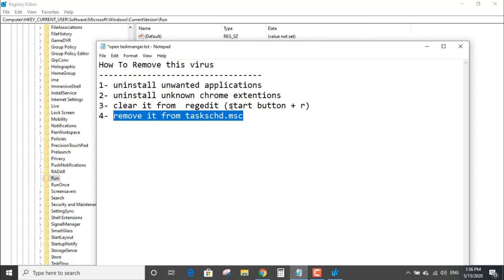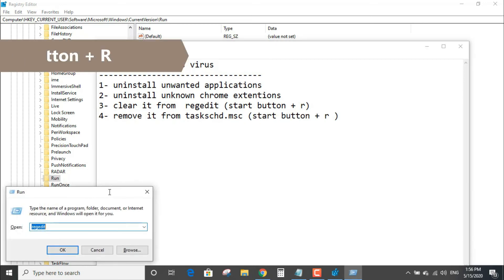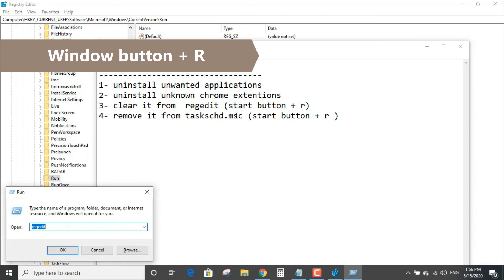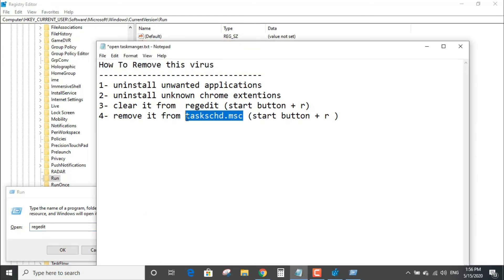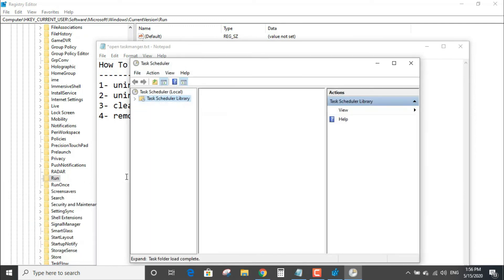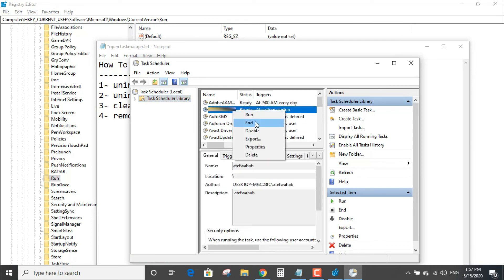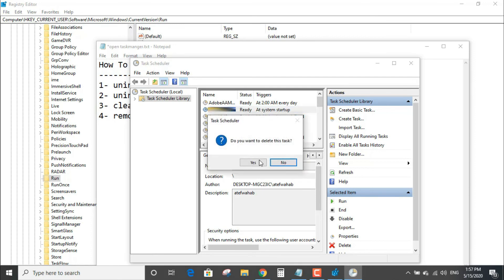Step number four: remove it from Task Manager. You will find a service with your username which you use for Windows — just remove it.